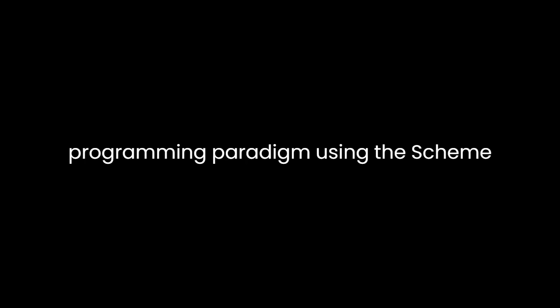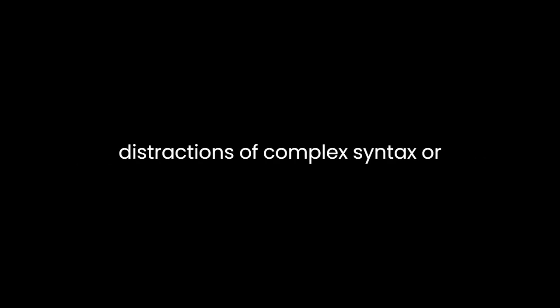Throughout the book, Felleisen employs a functional programming paradigm, using the Scheme programming language. This choice allows him to focus on fundamental programming principles without the distractions of complex syntax or language-specific details. While some readers may find the Scheme-centric approach challenging, it ultimately enhances the book's goal of teaching programming as a thinking process rather than a language-specific skill.